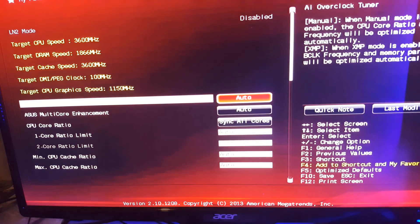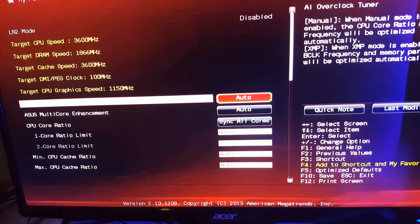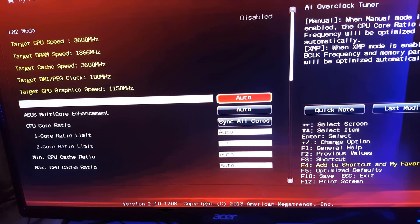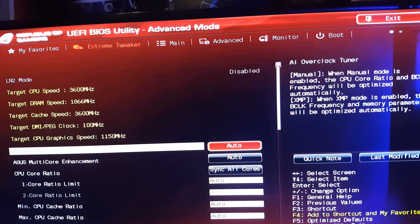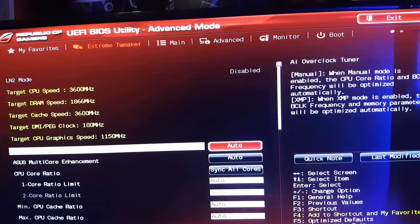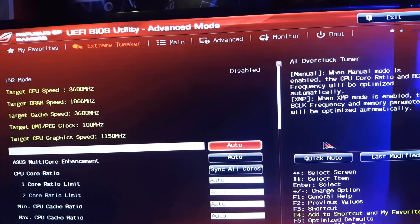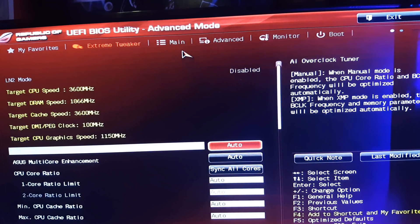Now most BIOS's are different unless you have an ROG motherboard and if you don't it's going to look different. So just try to follow along if you need any help I could help you out in the comments section.